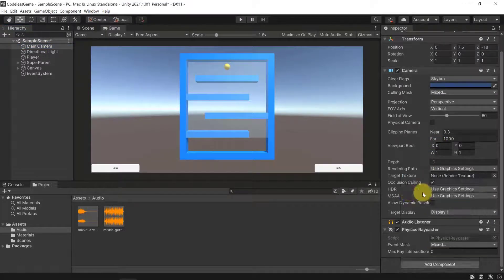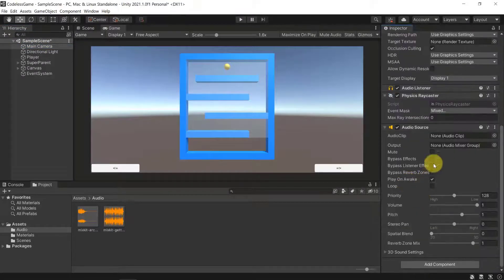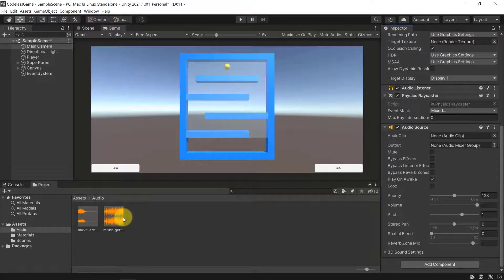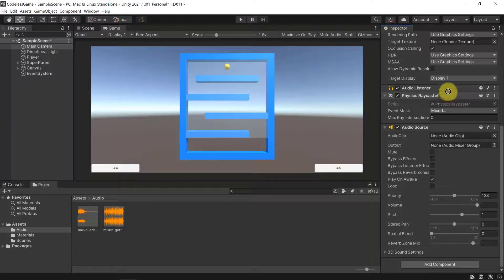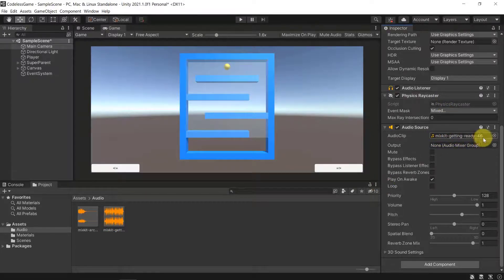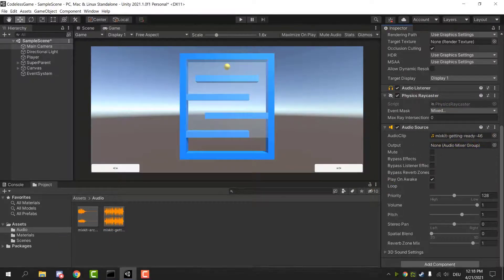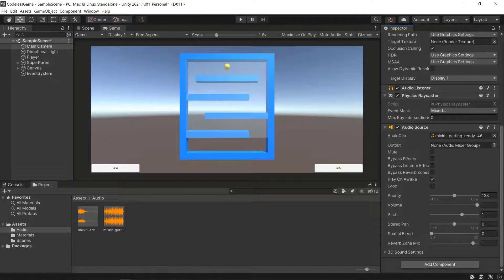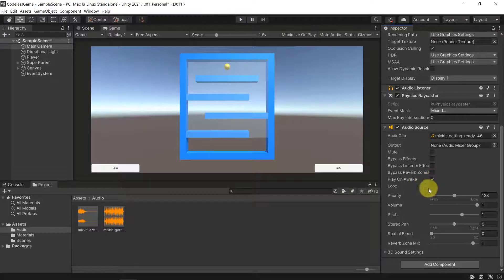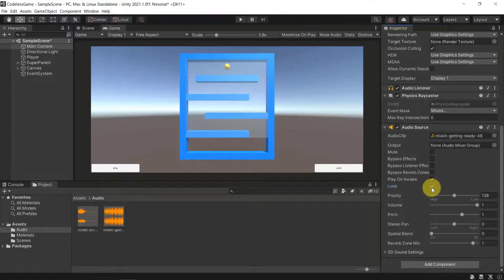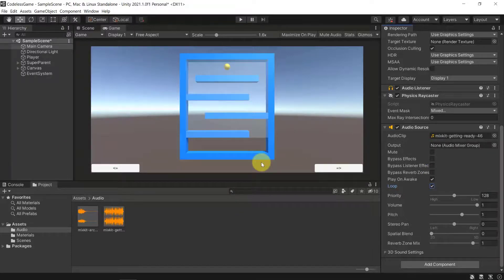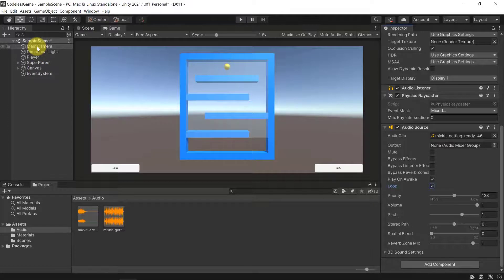Now in our main camera we can go ahead and add a new component which will be an Audio Source. This audio source will also have an audio clip and it will be our mixkit sound that we just downloaded, so mixkit Getting Ready 46.